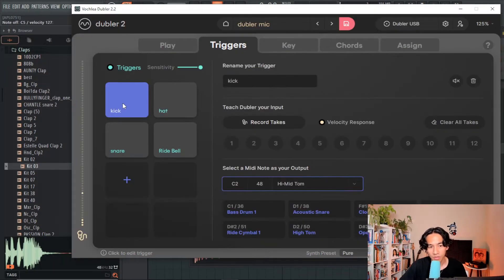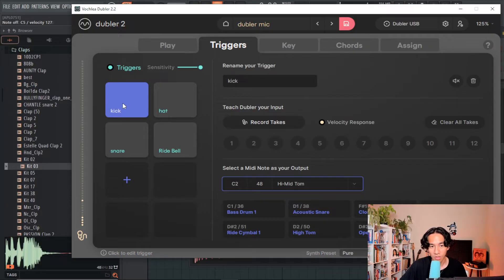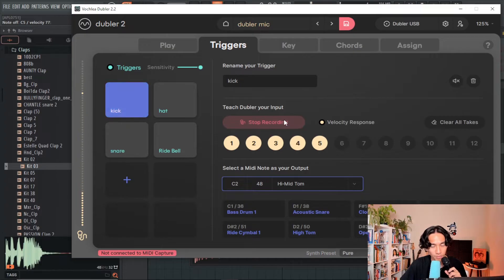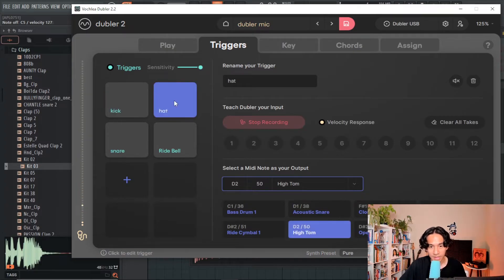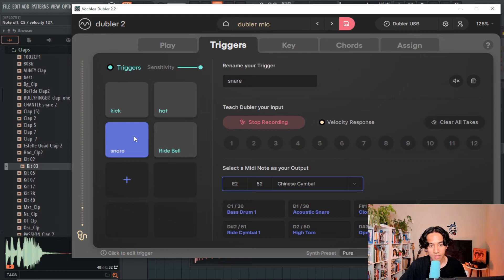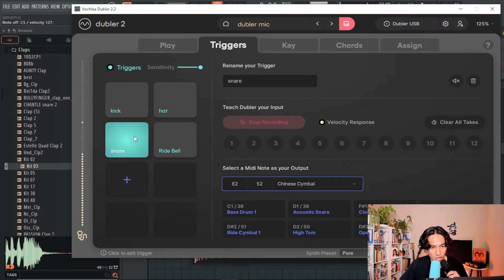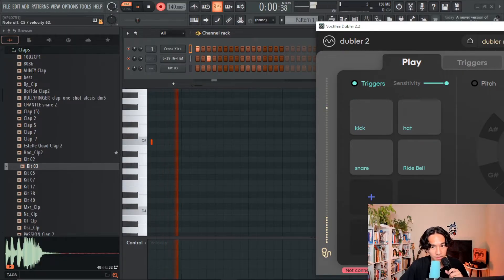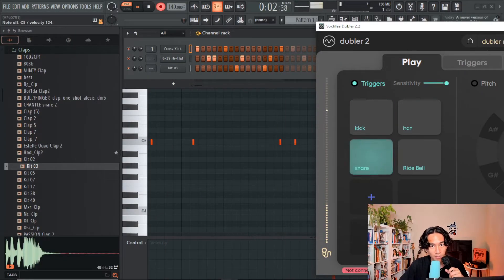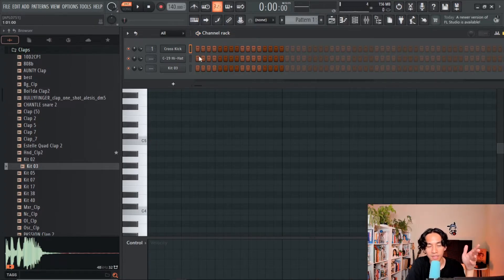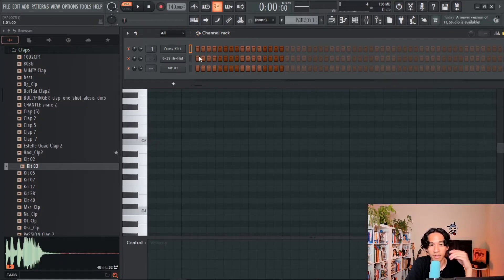And all we have to do is train Doubler to the sounds that we want to use. So I know there's a kick drum, so I'll probably train it to a beatboxing kick. We'll do a TS sound for this hi-hat. For the snare or clap, we'll do a clap sound. And now you can control all the drums that you set up in the channel rack. And setting it up this way is great because this is how I see most producers actually doing drums in FL.